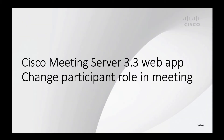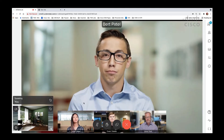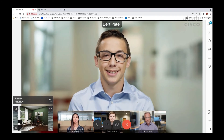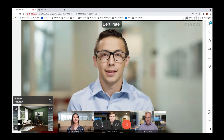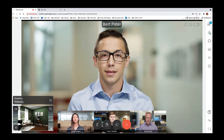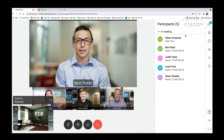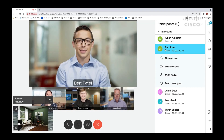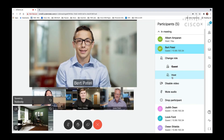Using defined roles, CMS web app users can change the role of participants in a meeting. Here we have a conference where participants have already joined. Let's take a closer look at participant Bert Patel. We can see he has a guest role for this conference, and the user with change role rights would be able to change Bert's role in the meeting.